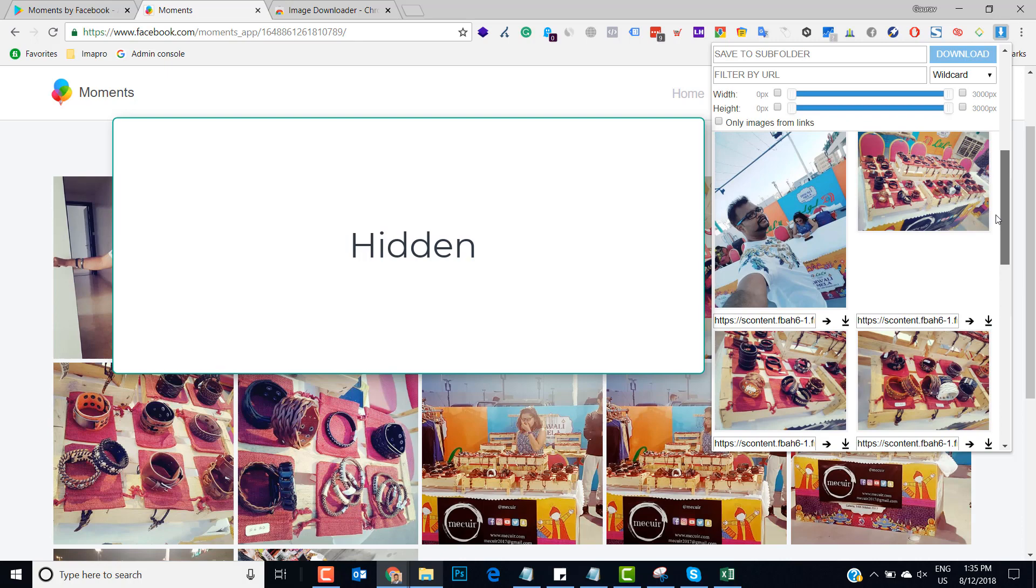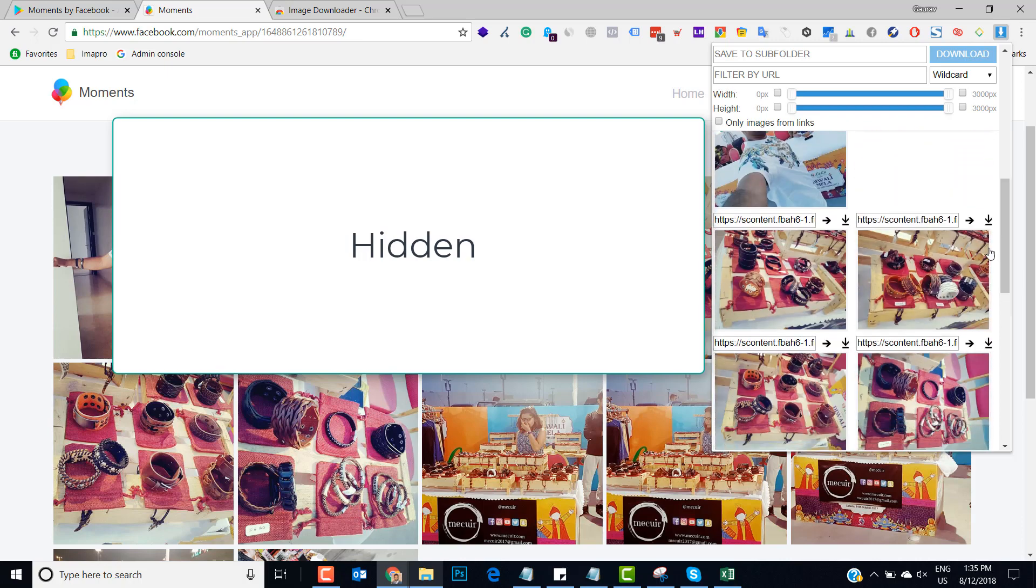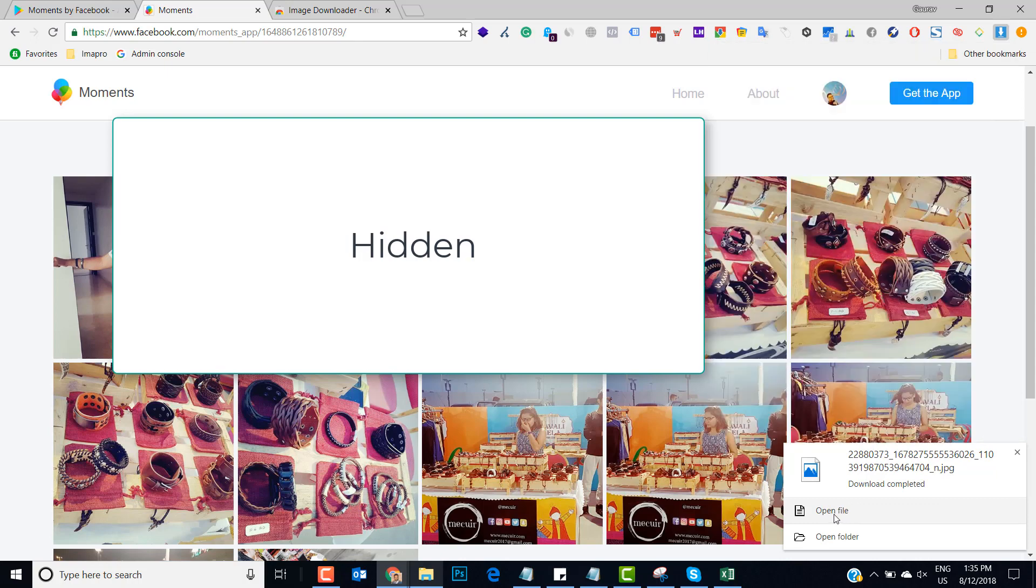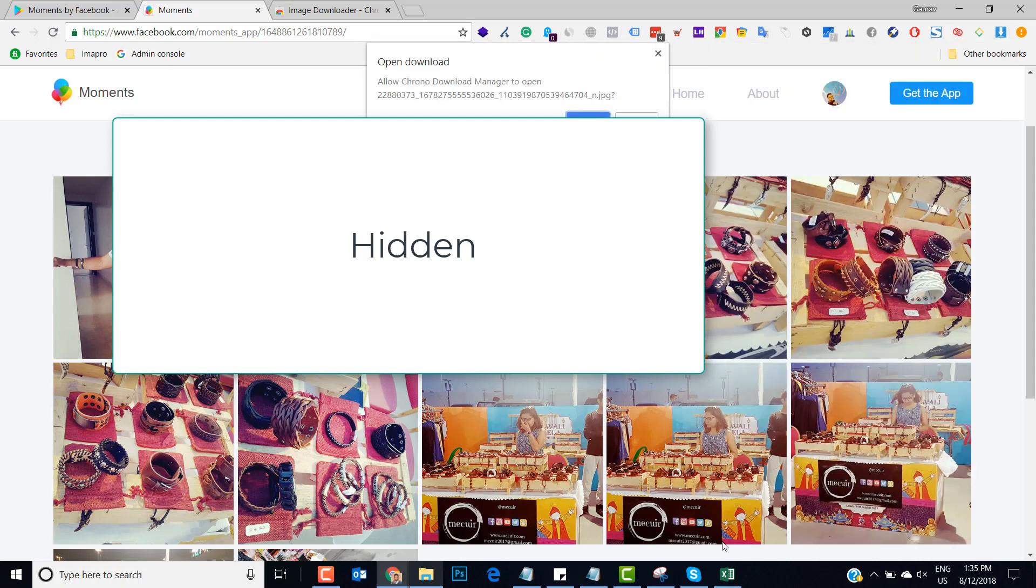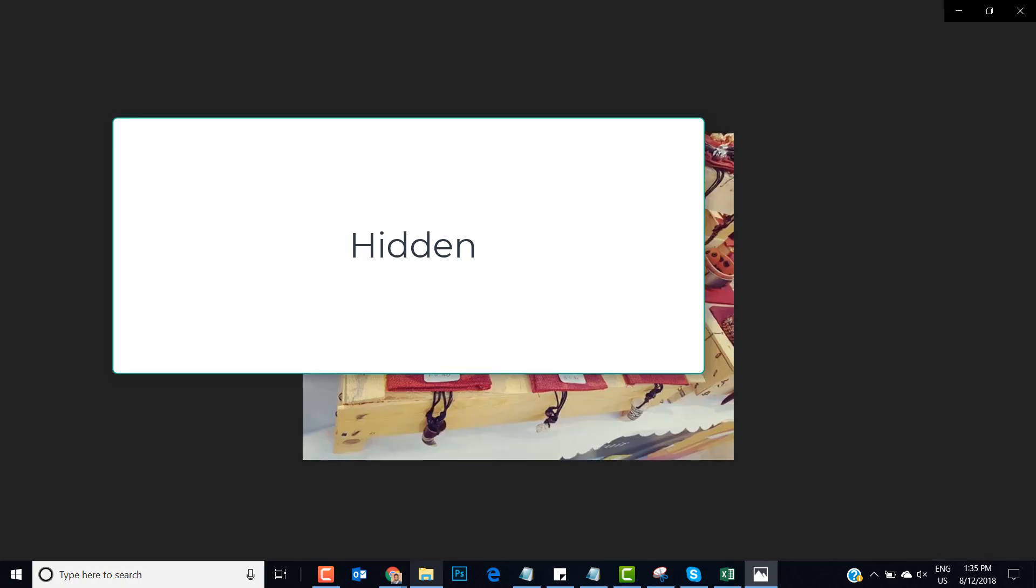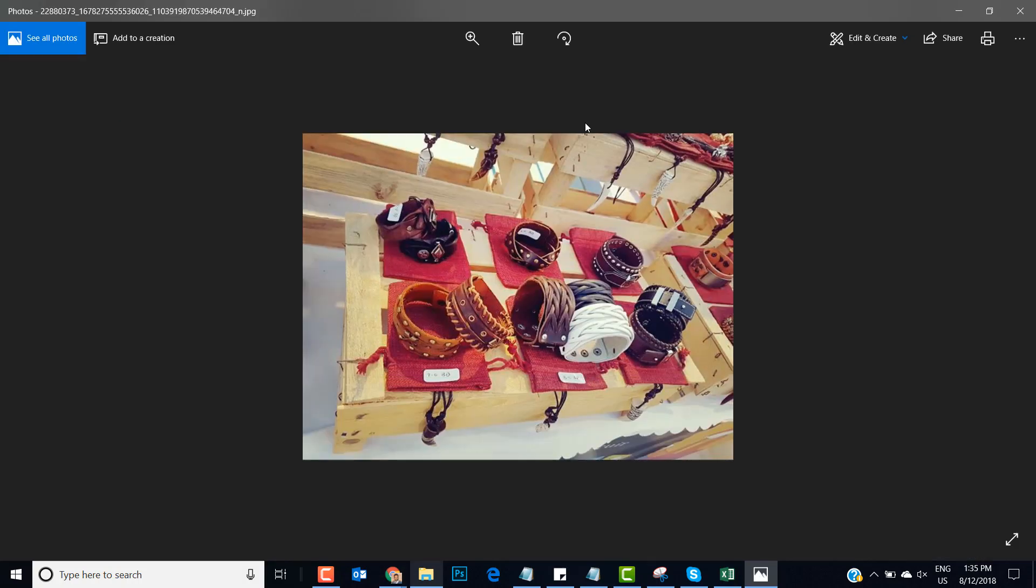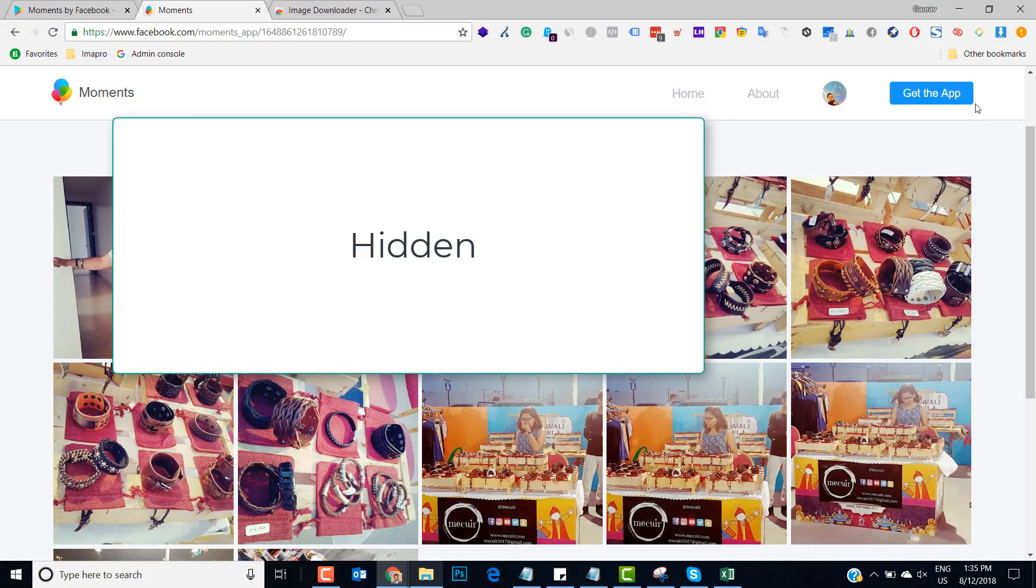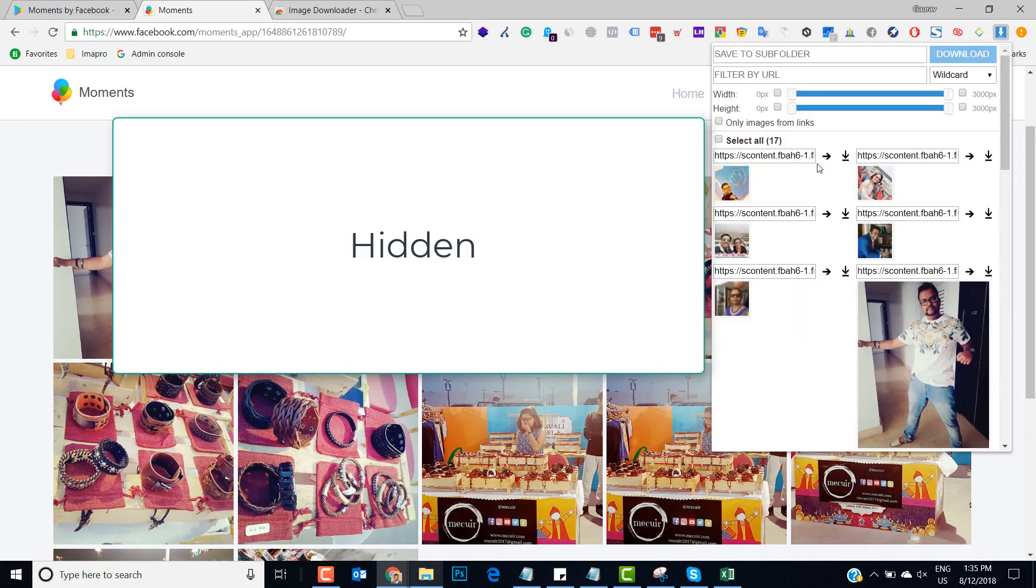If you want to download this image, you just have to click on the download image and that particular image is downloaded in the download folder. You can see this image right now. And if I want to download all the images in one go, then what I have to do is I have to select all the 17 images.